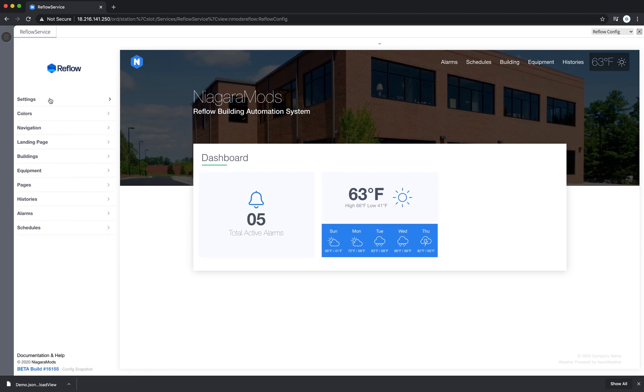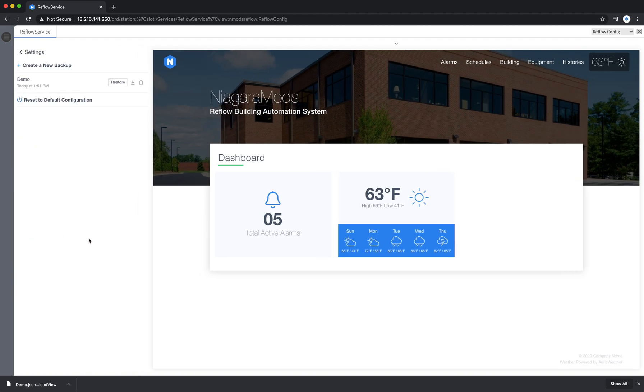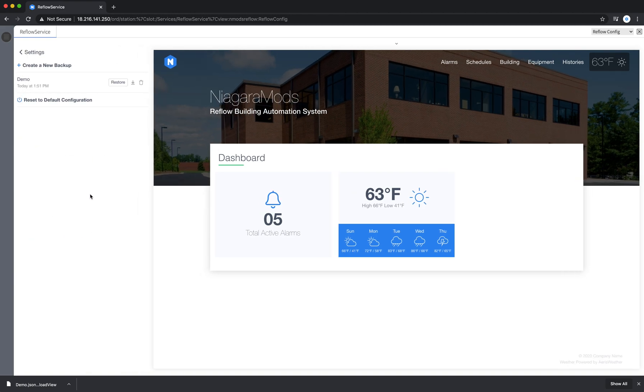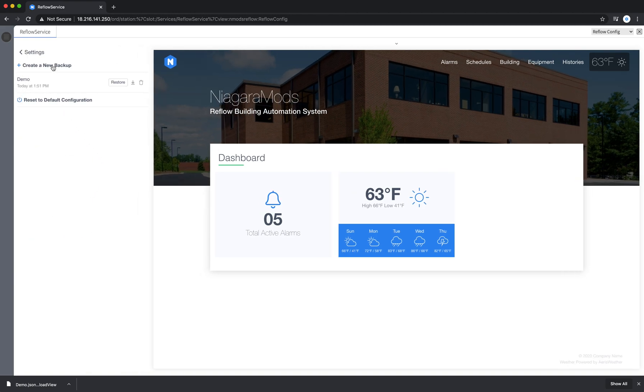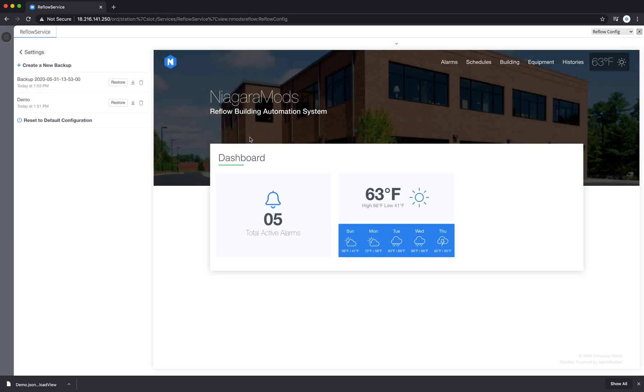So now I'll go back into the configuration backup. I'll create a new backup, and so now I've saved the state of this interface.